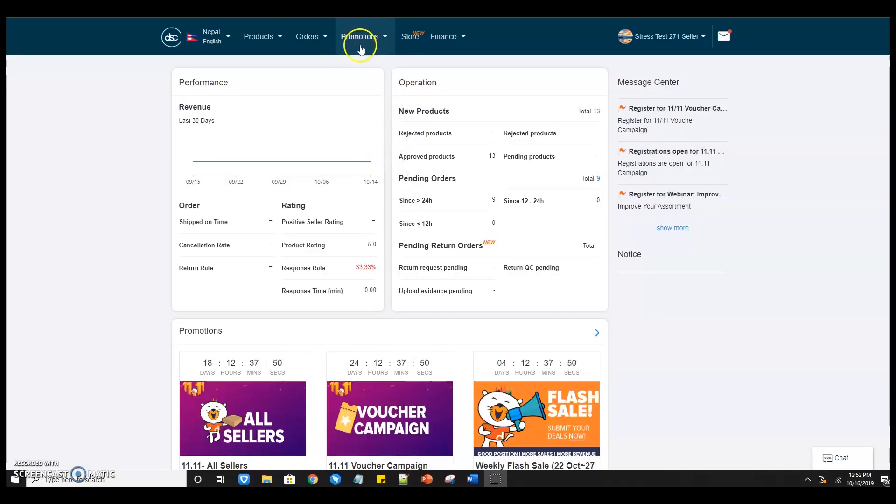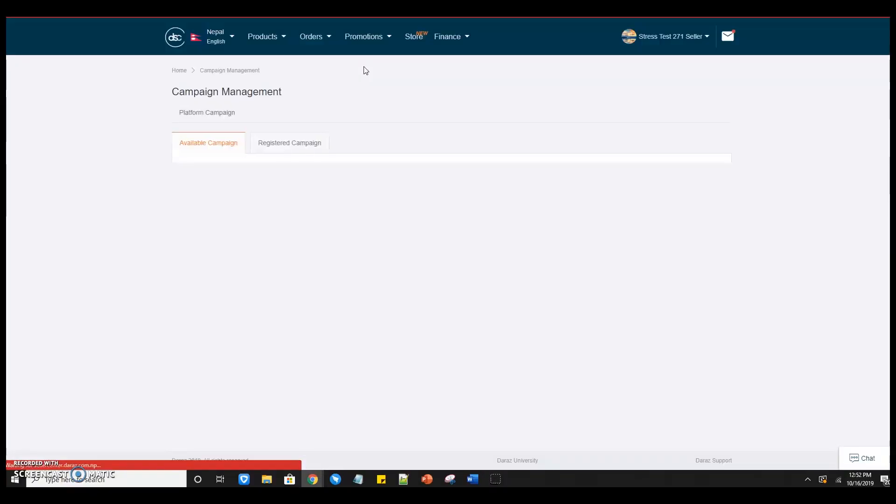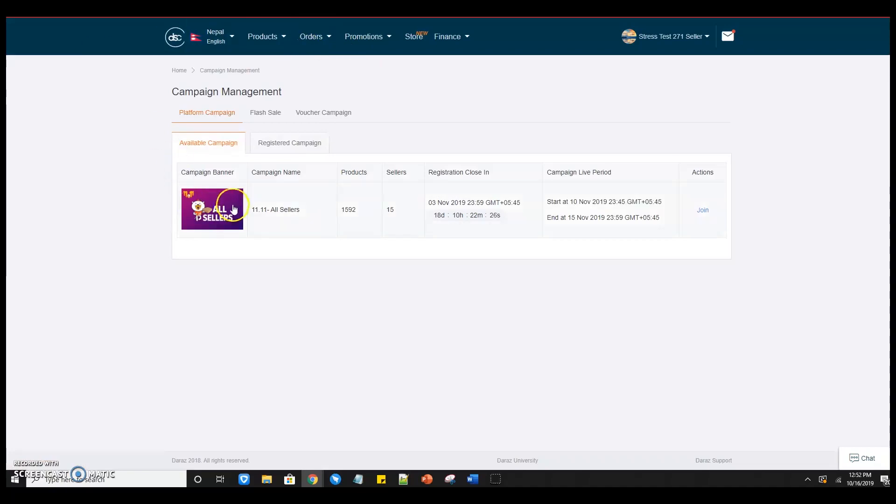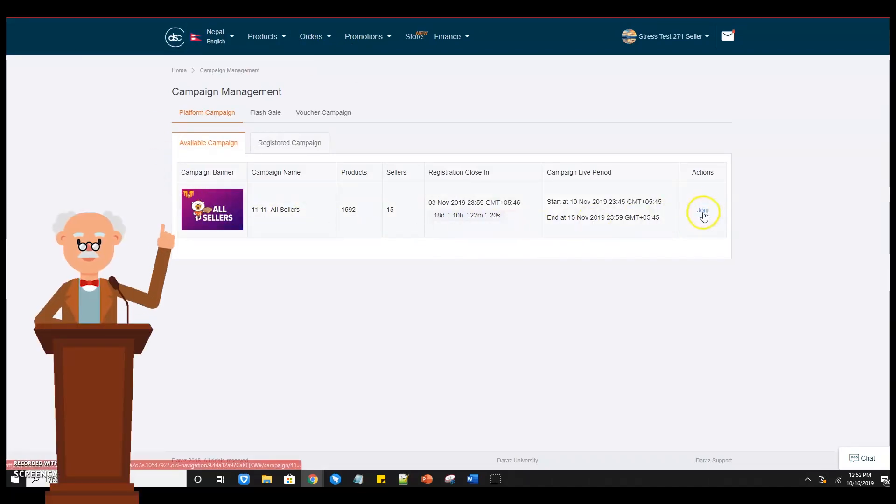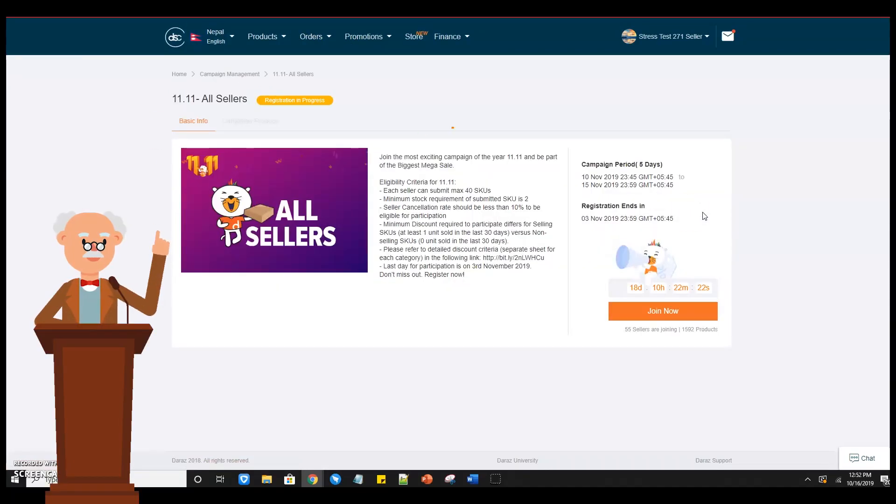Step 2: Click on Promotions and then Campaign Management. Step 3: Select the 11.11 campaign, read through the eligibility criteria and click Join Now.